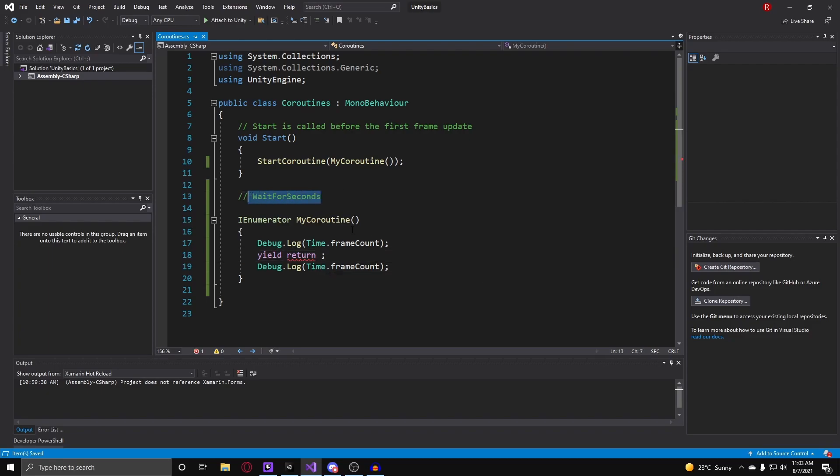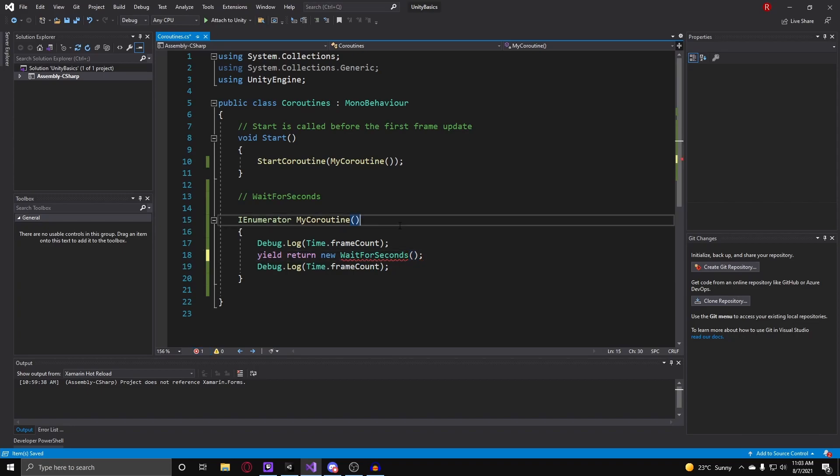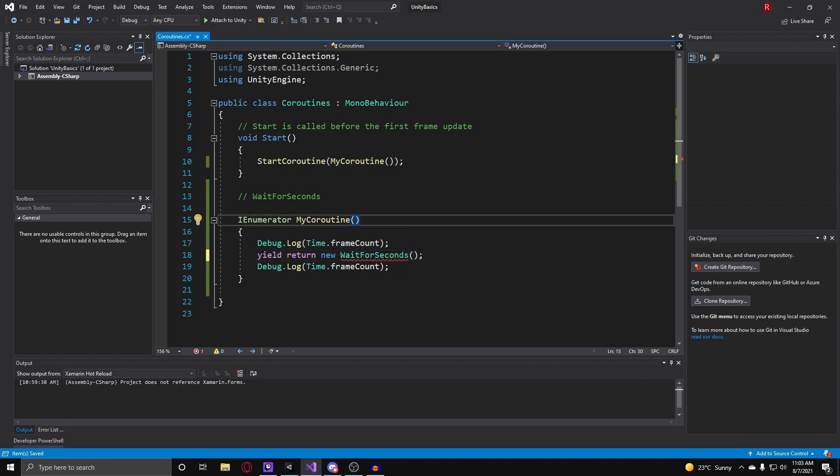So to work with wait for seconds you just type in yield return and then new wait for seconds. And then once you create your new instance of wait for seconds, it takes in an argument of a float called seconds. And this is the amount of time the coroutine will wait. So I guess we could do 3 seconds.